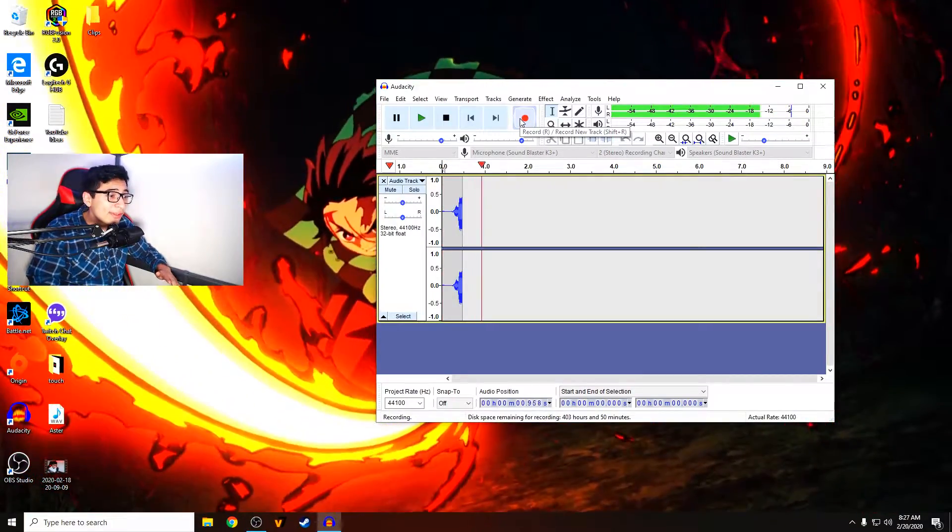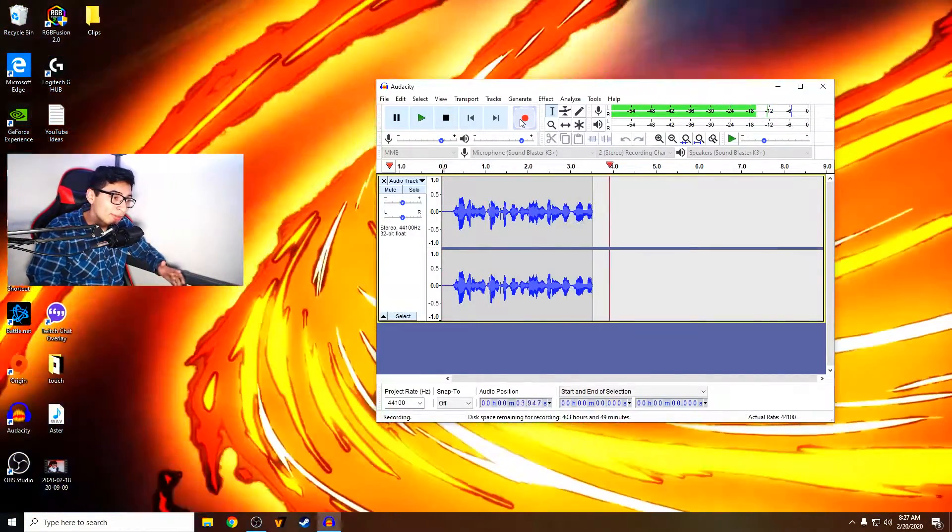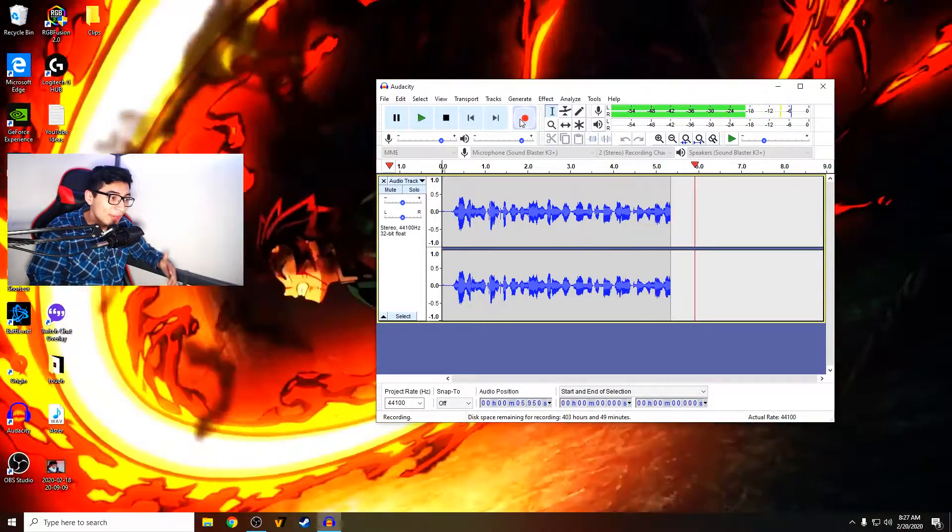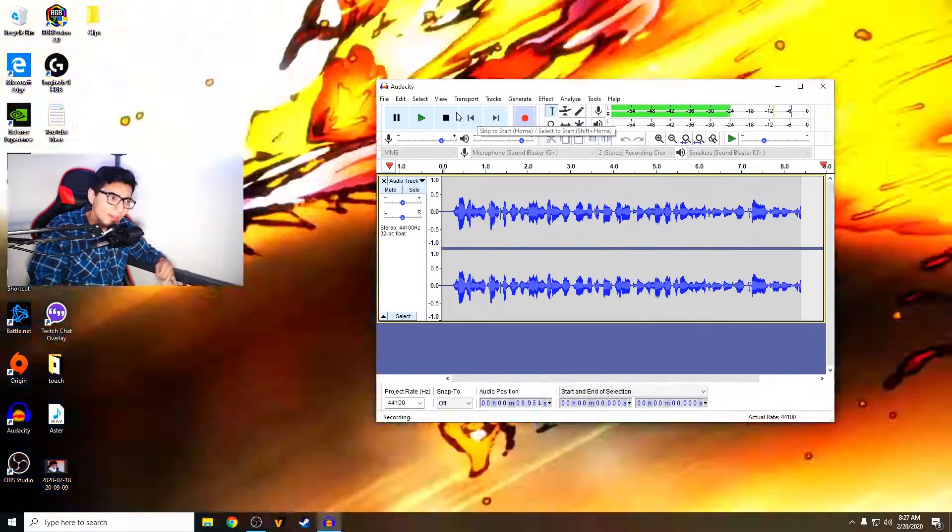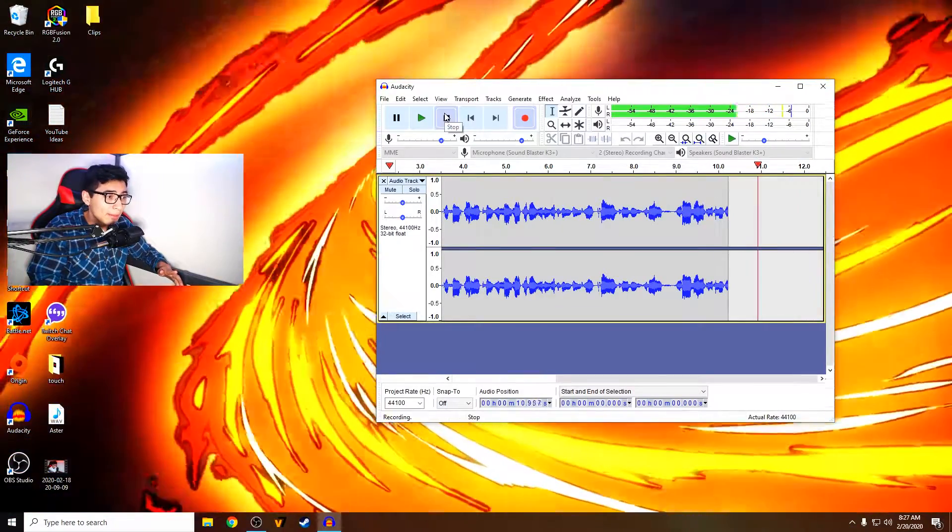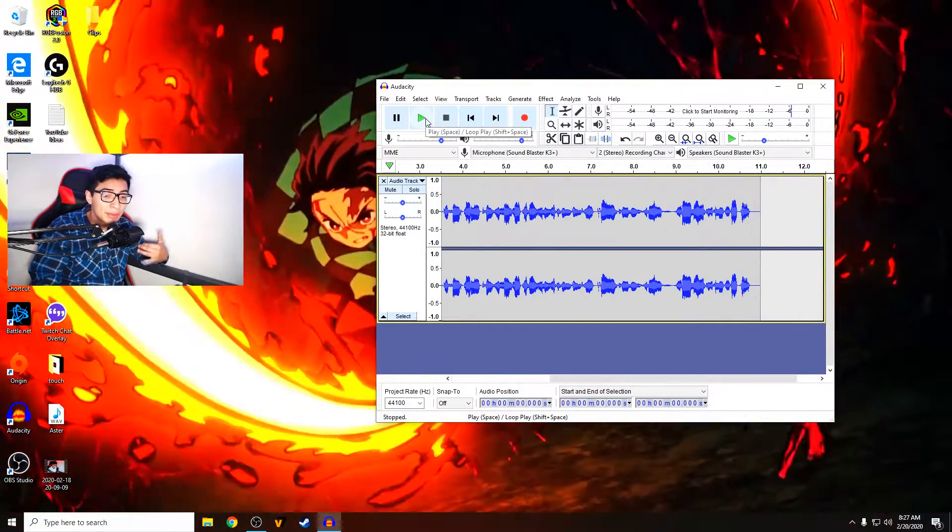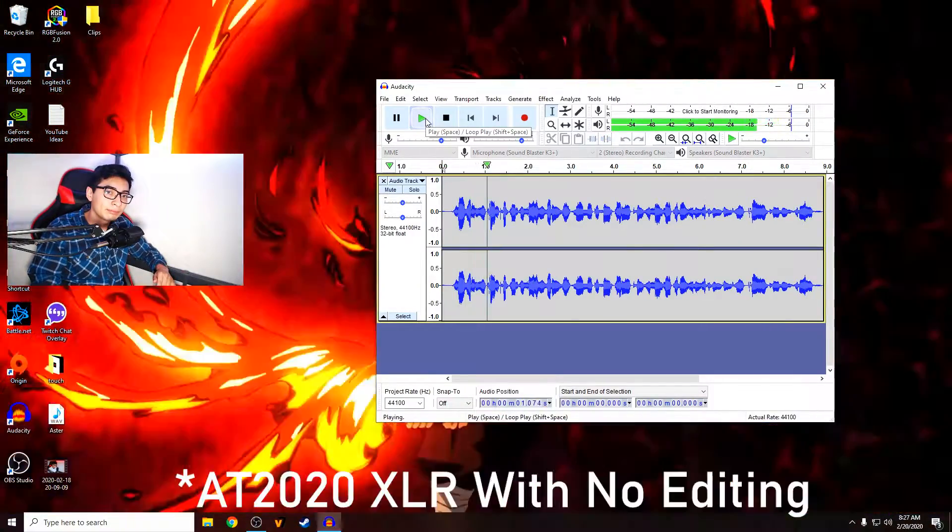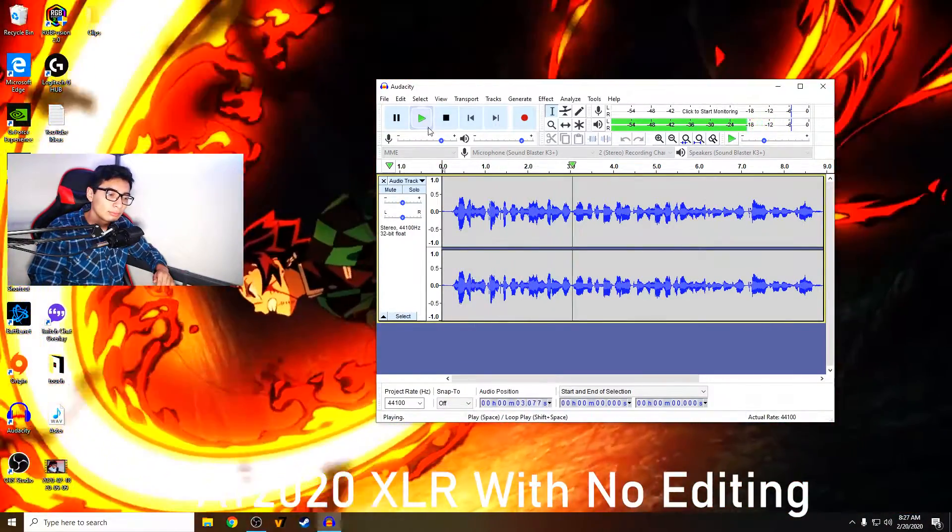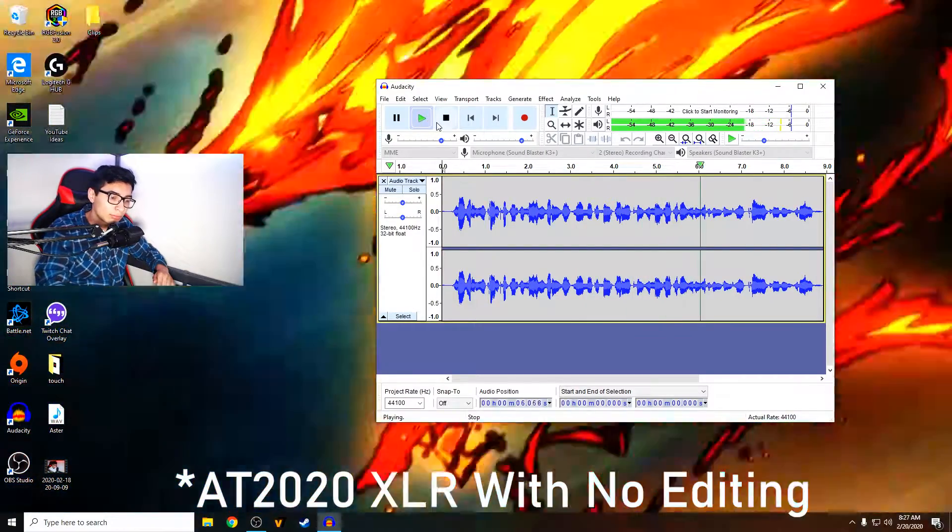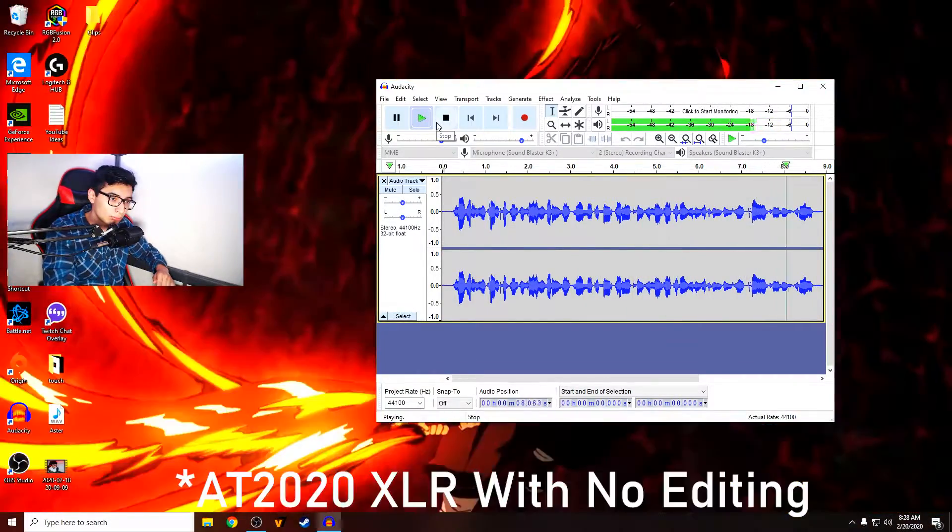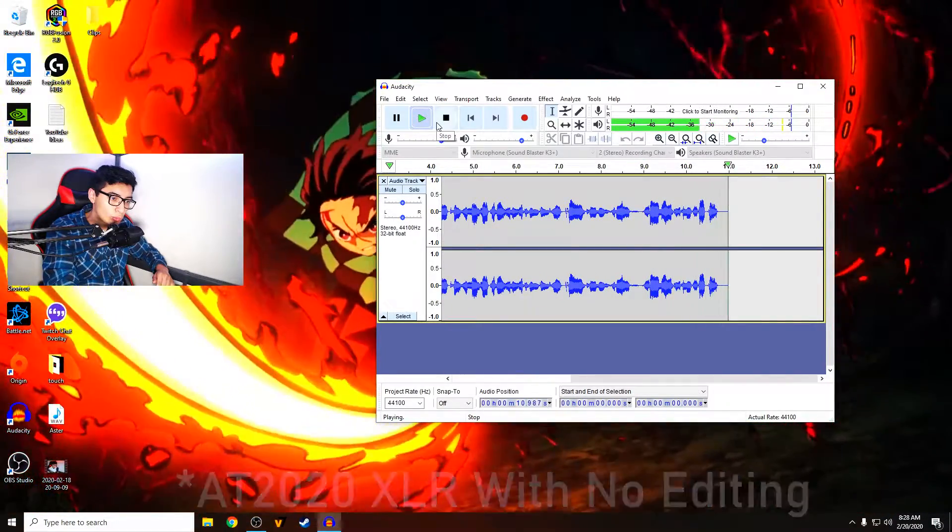So this is a test clip just to show everybody what my microphone audio currently sounds like without any editing done to it prior to this video. So now we're just going to stop that and we're going to listen to the audio so that we know what it sounds like. [playback] So this is a test clip just to show everybody what my microphone audio currently sounds like without any editing done to it prior to this video. So now we're just going to stop that.